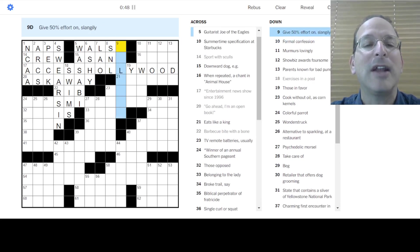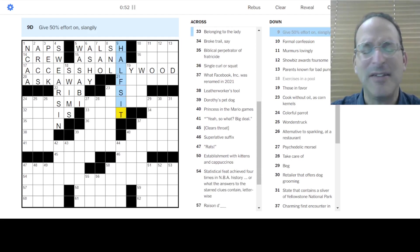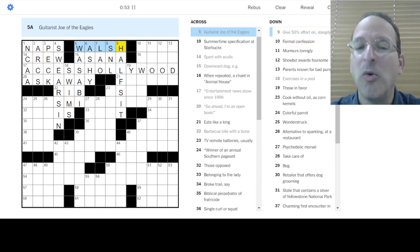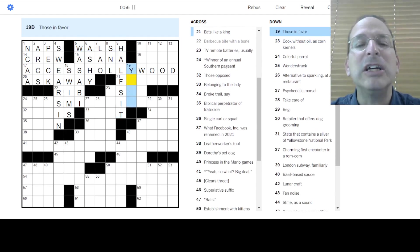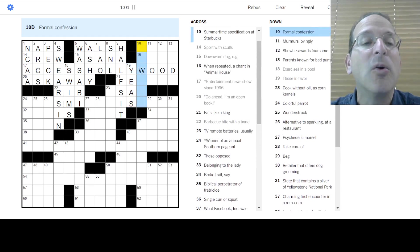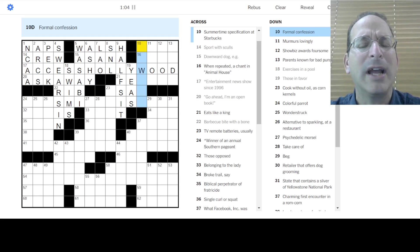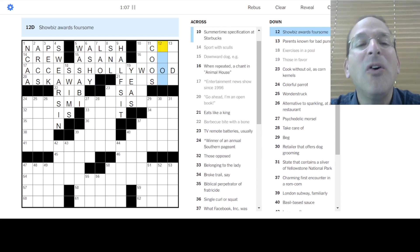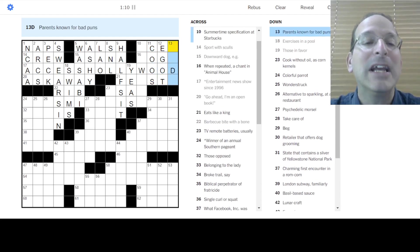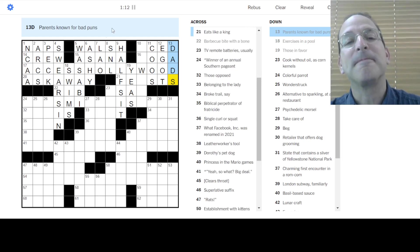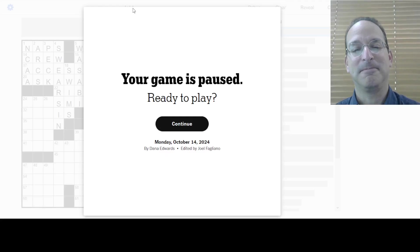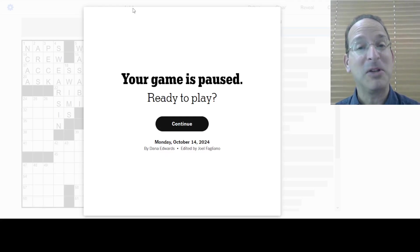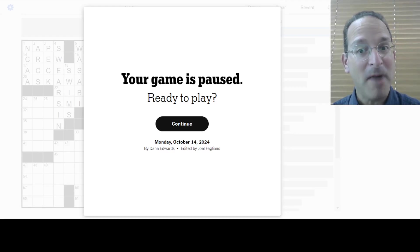And this gives 50% effort on his half-ass. Half-ass? I've never heard that, but 50% is half. Joe Walsh was a member of the Eagles. Those in favor are the yeas, or the eyes. Formal confession, I swear. No, I admit, I did it, man. Cold puns, I don't know. Murmurs lovingly, coos. Oh, I love you. Showbiz awards foursome is the EGOT. Parents for bad puns are dads. Okay. First of all, they're simply called puns. They're not bad puns. They're puns. Second of all, moms are welcome to tell jokes. The proper term, they're not dad jokes. They're not dad puns. They're simply jokes.